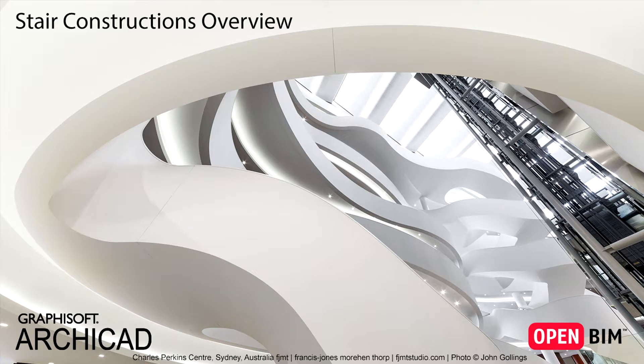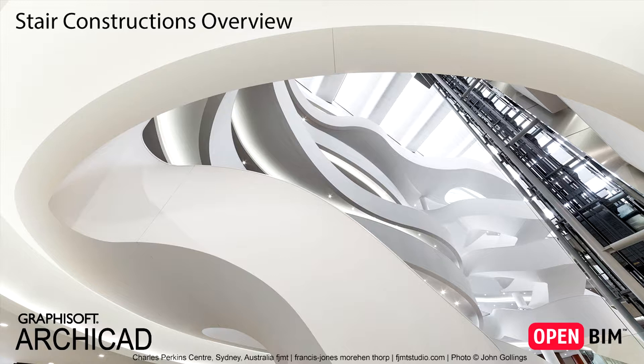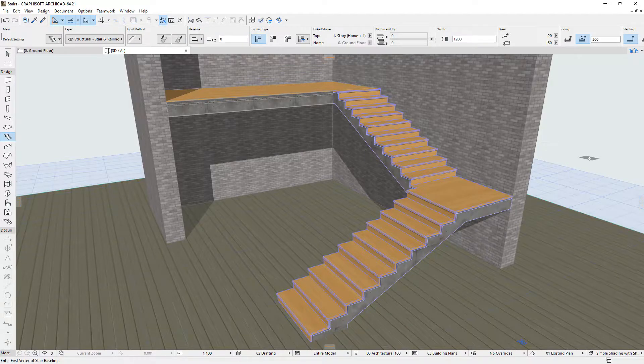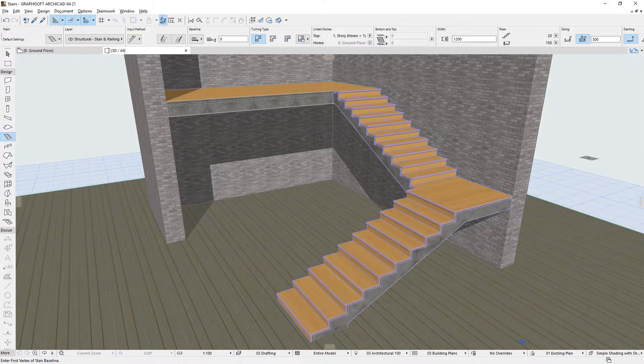This video presents a short overview of the various Stair construction methods and explains the role of Stair sub-elements. ARCHICAD 21 introduces a brand new Stair tool.